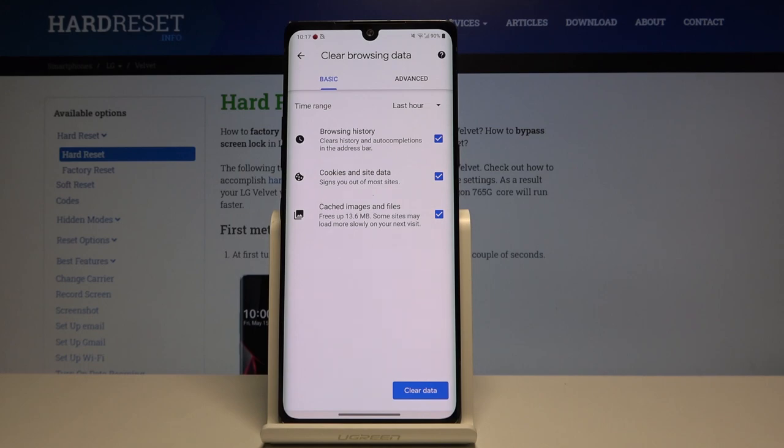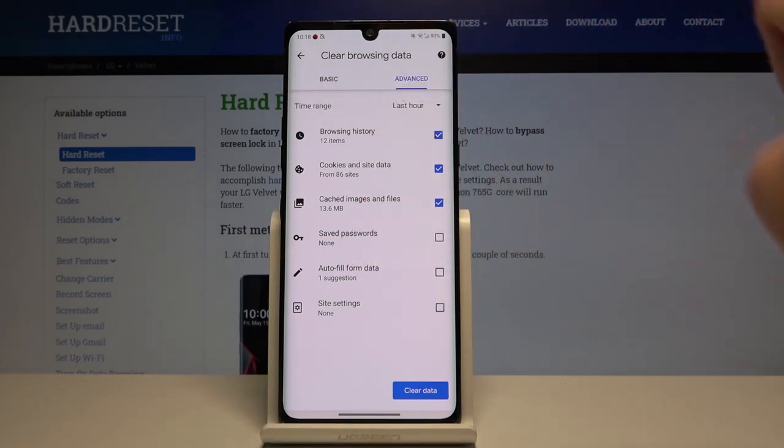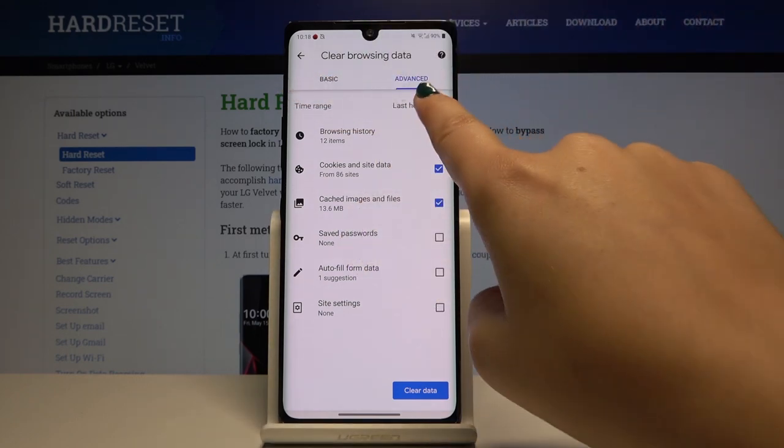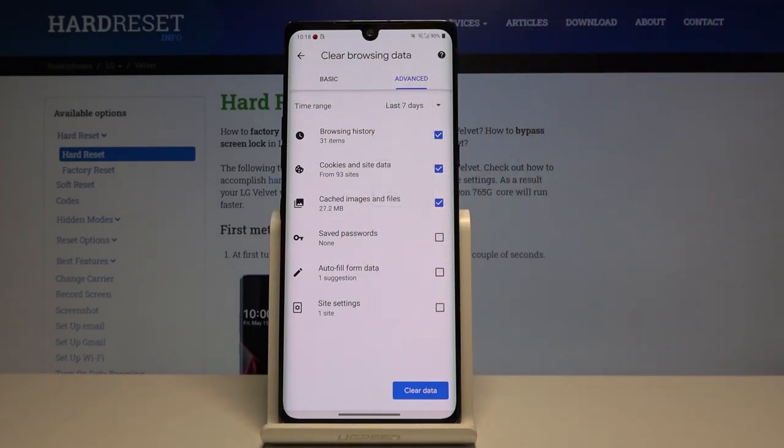And let's go to the advanced. Here we've got also saved passwords, autofill form data, and site settings. Of course we can change the time range from last hour to, for example, last seven days.